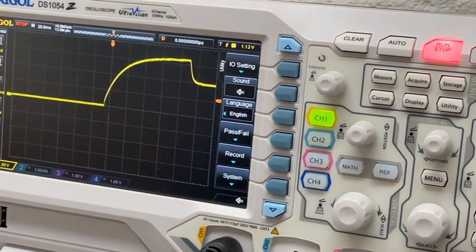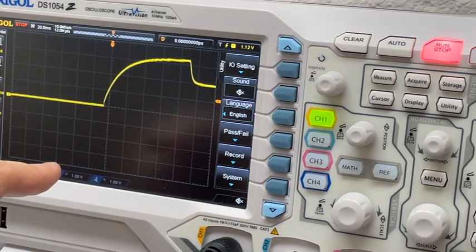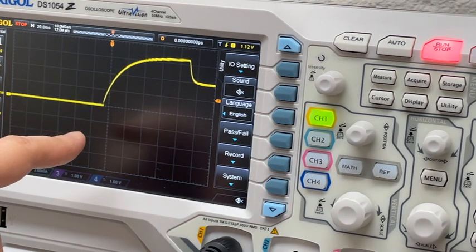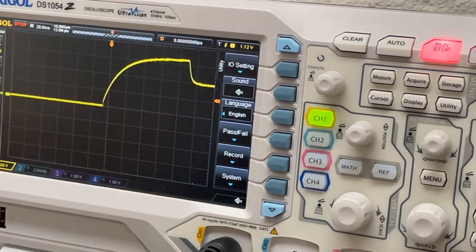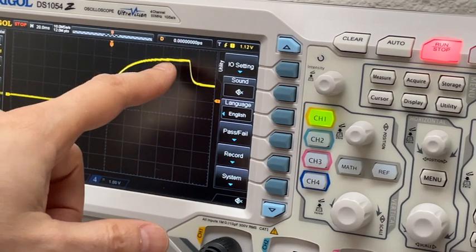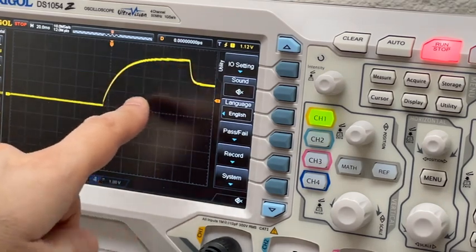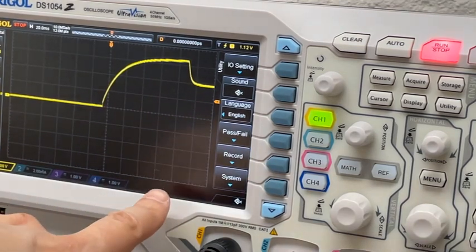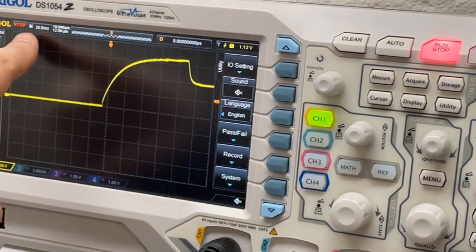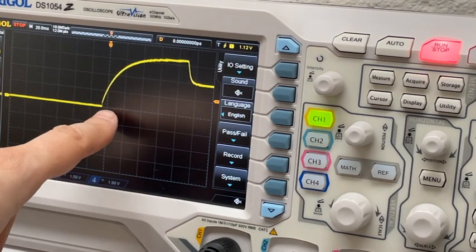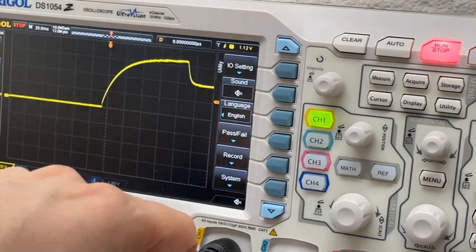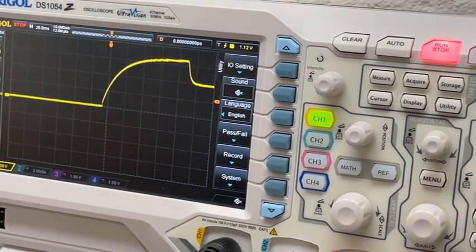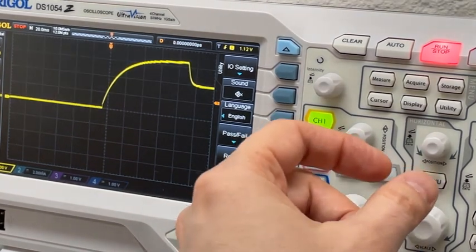Right now we're set at 1 volt per division, and we can see that the voltage is rising to 1, 2, 3, probably about 3.3 volts, which is what the power supply is set to. Then it rises up to 3.3 volts over the course of, my horizontal setting is 20 milliseconds per division, so it takes about 1, 2, 3, 4, 4 and a half maybe, 5, so it takes about 100 milliseconds for the power to shoot up to the full voltage.